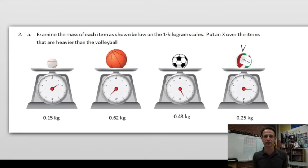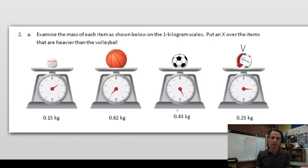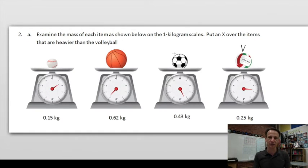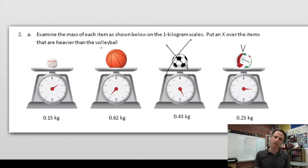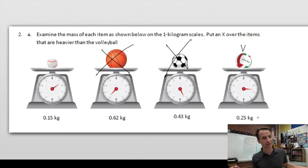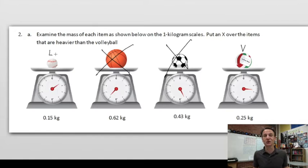They made this straightforward by giving everything in hundredths. The volleyball is 25 hundredths kilograms. The soccer ball is 43 hundredths — is 43 more than 25? Yes, so X on the soccer ball. The basketball is 62 hundredths — more than 25? Absolutely, X on the basketball. The baseball is 15 hundredths — heavier than 25? No, so no X there; it's lighter.